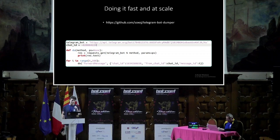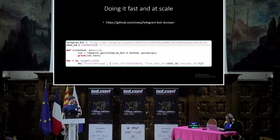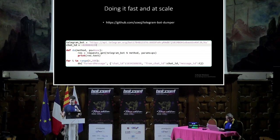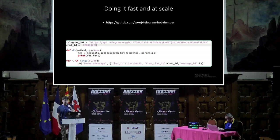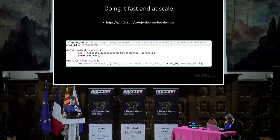If you want to do this faster and at scale, a short script at the bottom basically exfiltrates every message from zero to 200 — the first 200 messages — to your own chat. You can also use a public GitHub repo that does it for you, where you simply provide the bot ID and it does everything automatically.